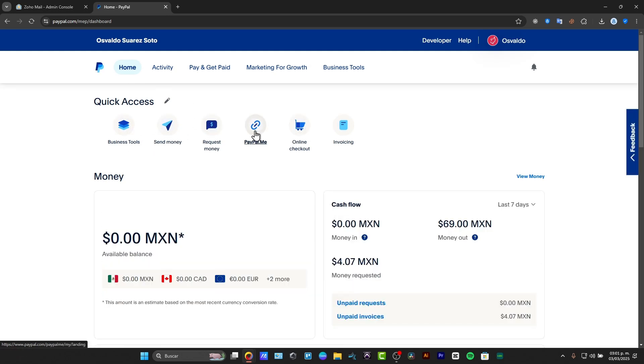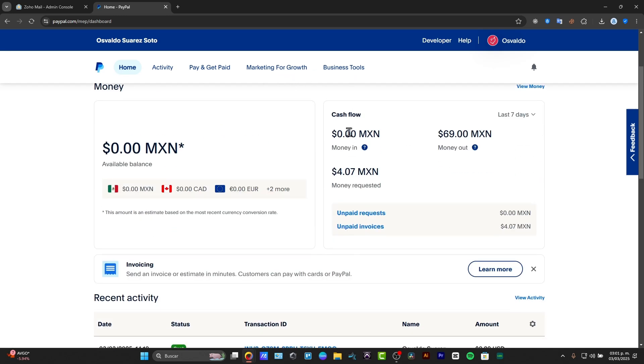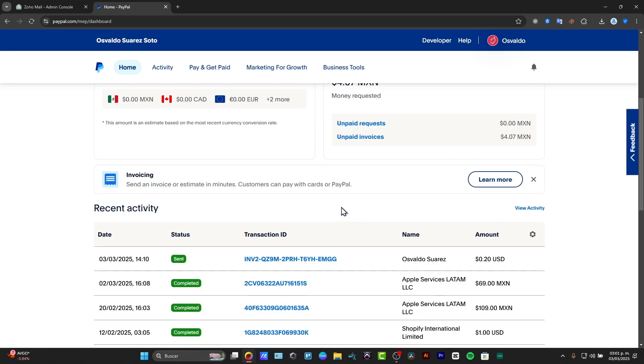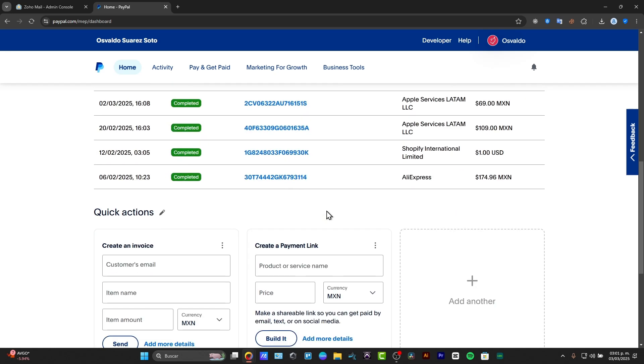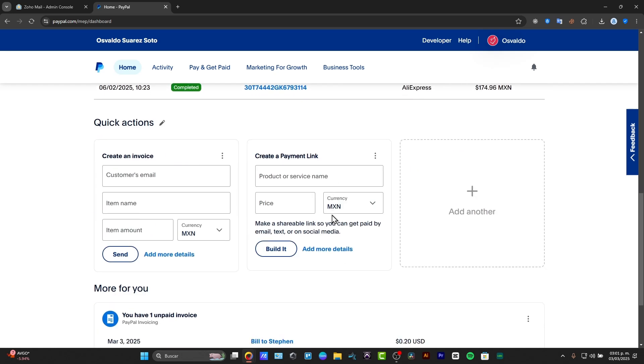We have the PayPal.me, the online checkout, creating invoices, checking the marketing for growth, checking out some business tools, the cash flow, more invoicing, and basically, that will be actually it.